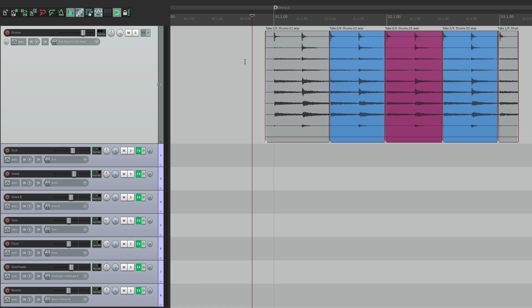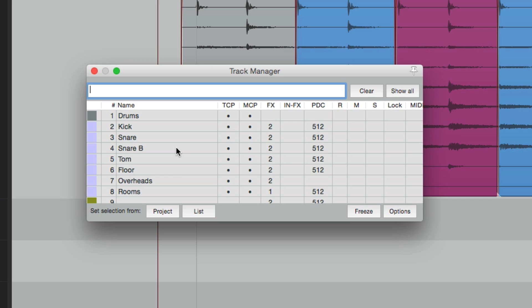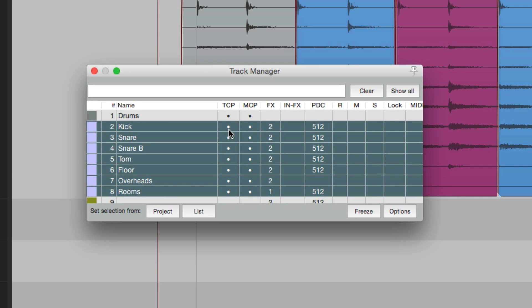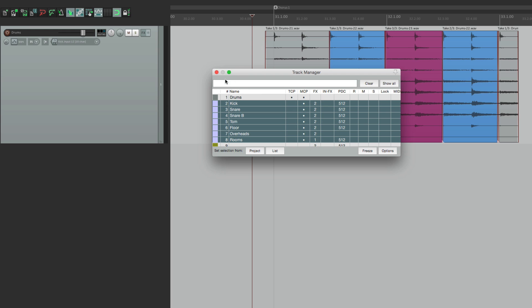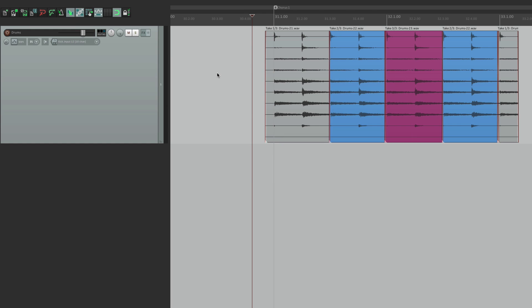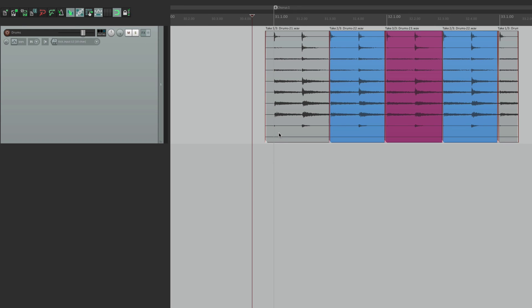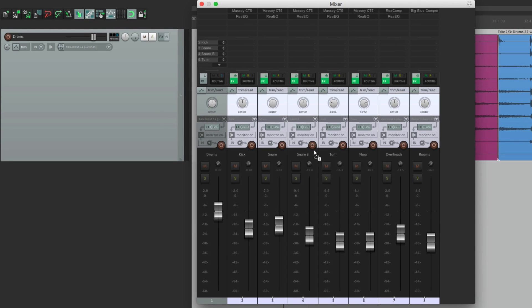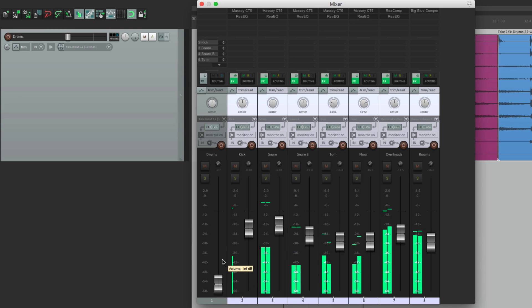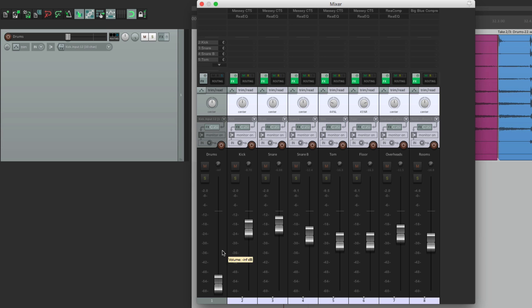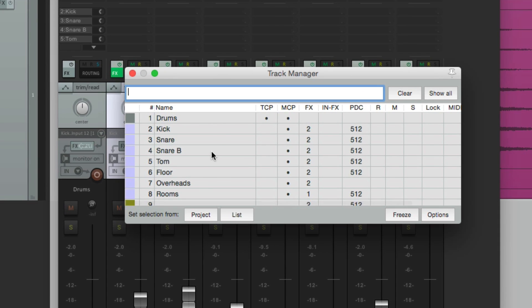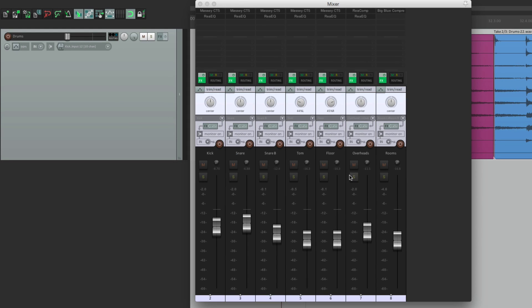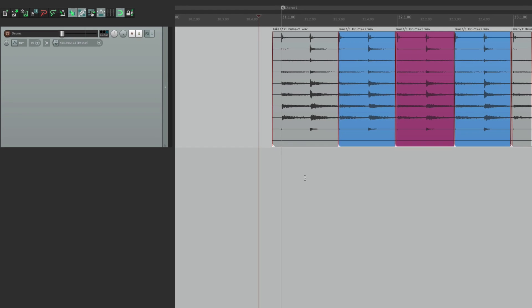Now because we're editing in the arrangement window, we don't need to see these tracks. These are just for monitoring and mixing. So go to our track manager. Here's our tracks. Take these tracks out of the track control panel. So they only show up in the mixer right here. So here's where we mix the drums. And here's where we edit them. But we don't need the drum track in the mixer. This fader doesn't do anything. If we turn it down, we still hear our drums. So we don't need this fader in the mixer. So if we go back to our track manager, we can take the drum track out of the mixer. And it doesn't show up in the mixer anymore. So we have our tracks right here for mixing. And we have one track for editing.